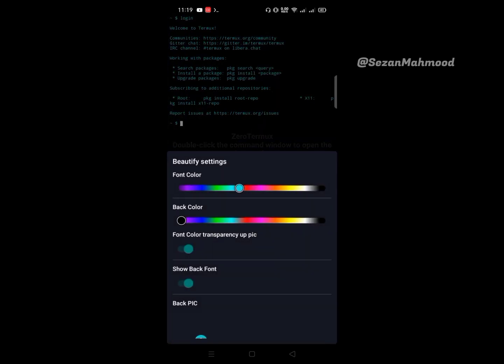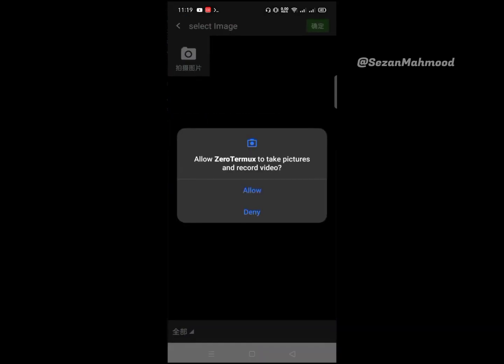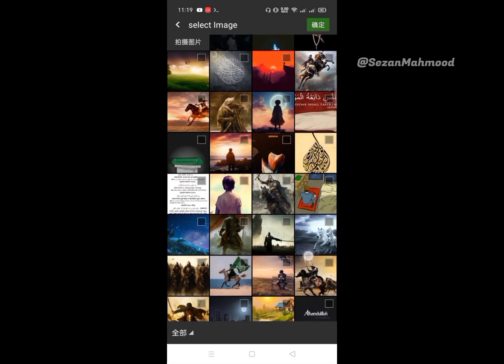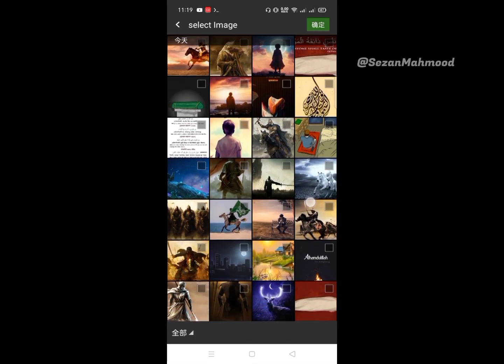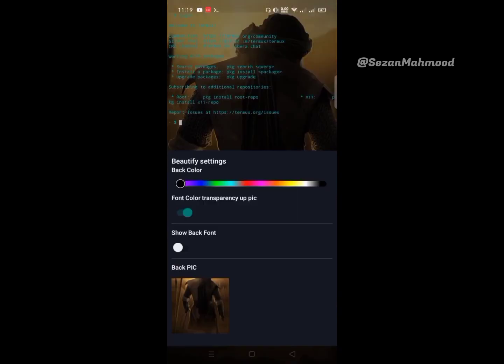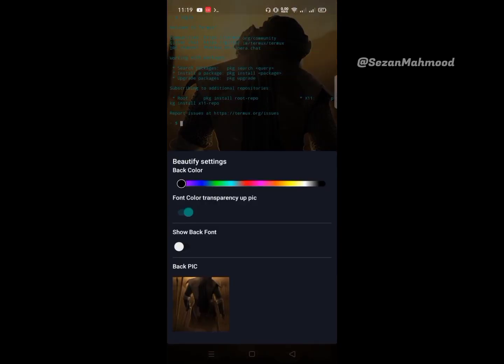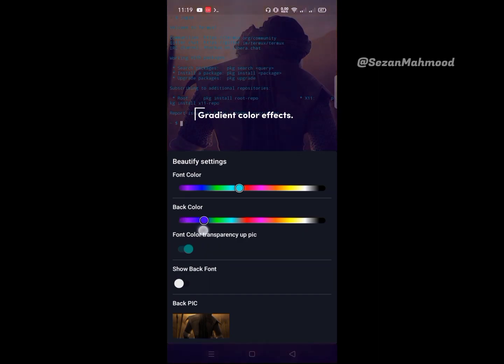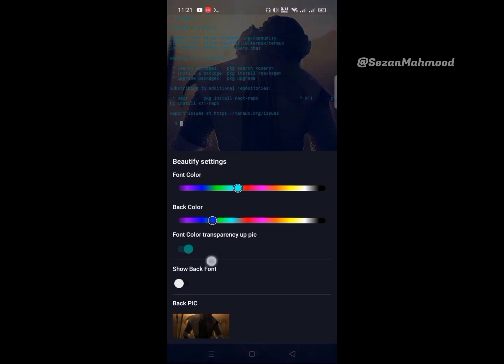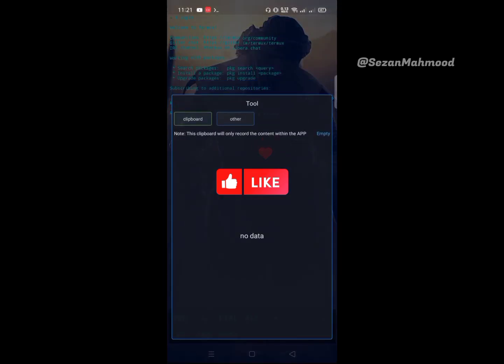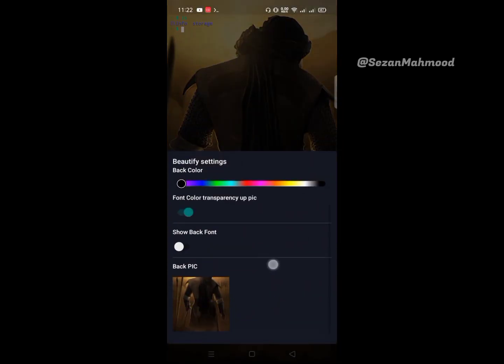You can also add a custom background picture on the terminal. Click the plus icon and select your background picture. Select your picture, then click OK. Now change the background color and see the magic - looks pretty cool. Anytime you can also change the background image from here.